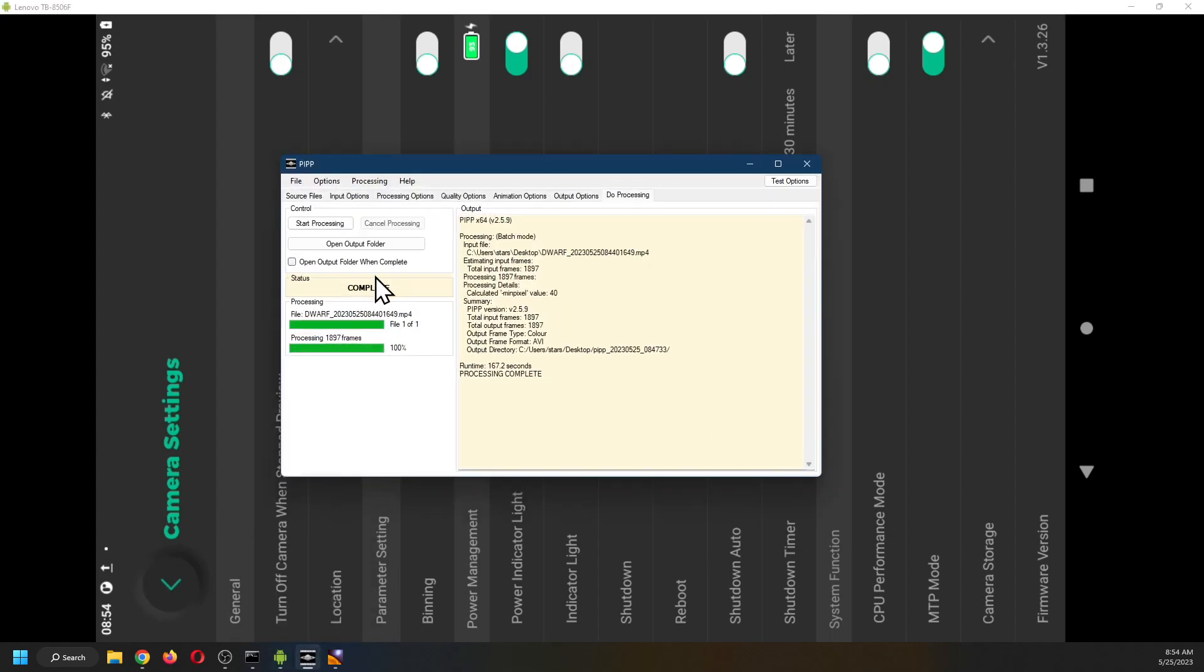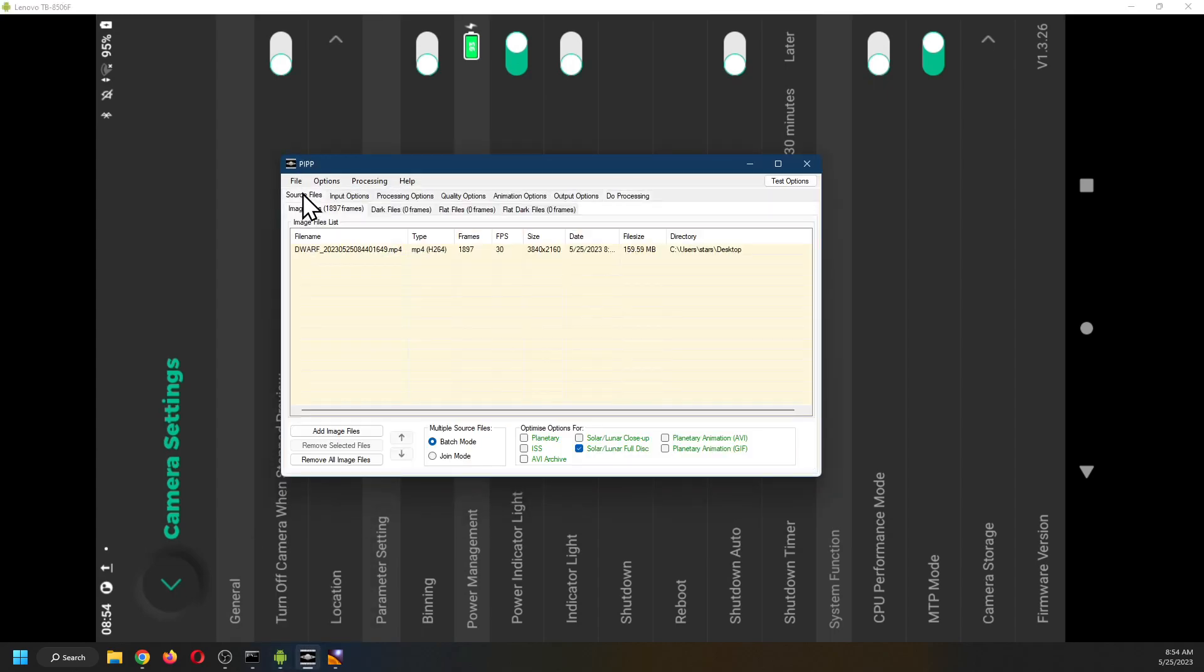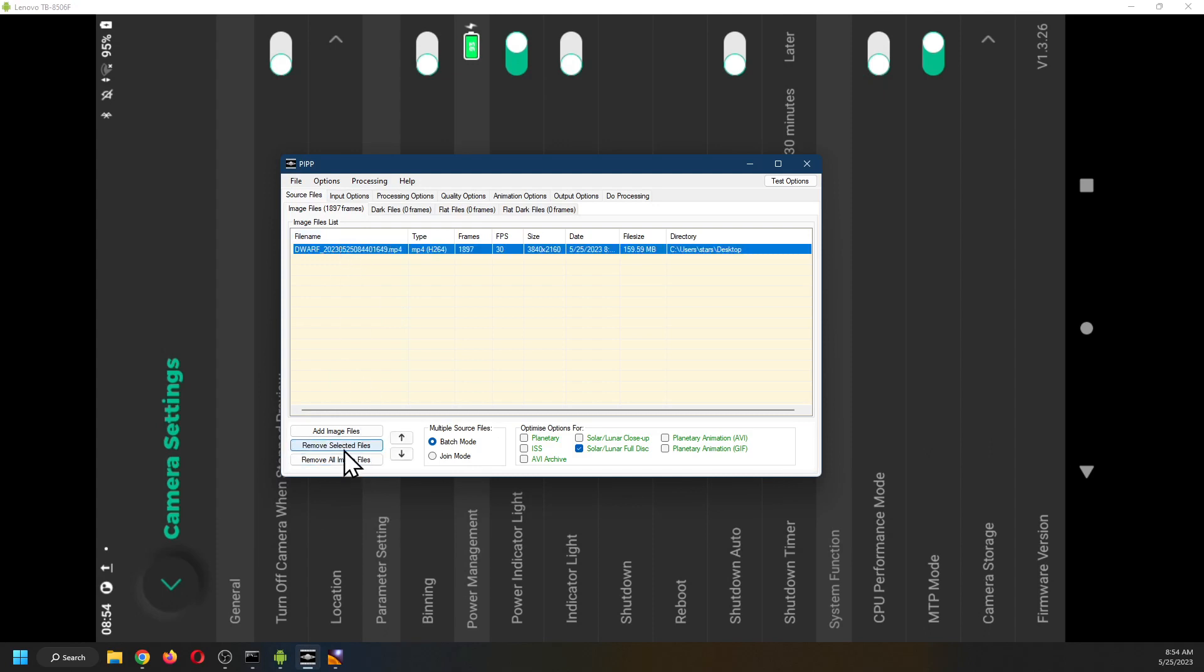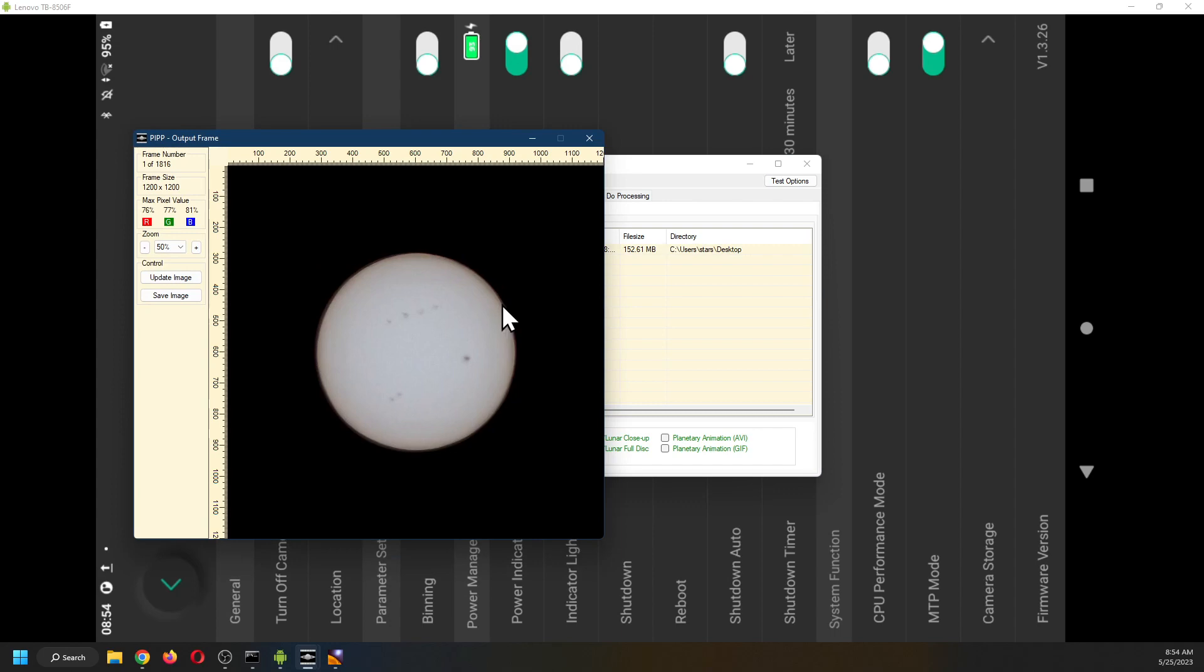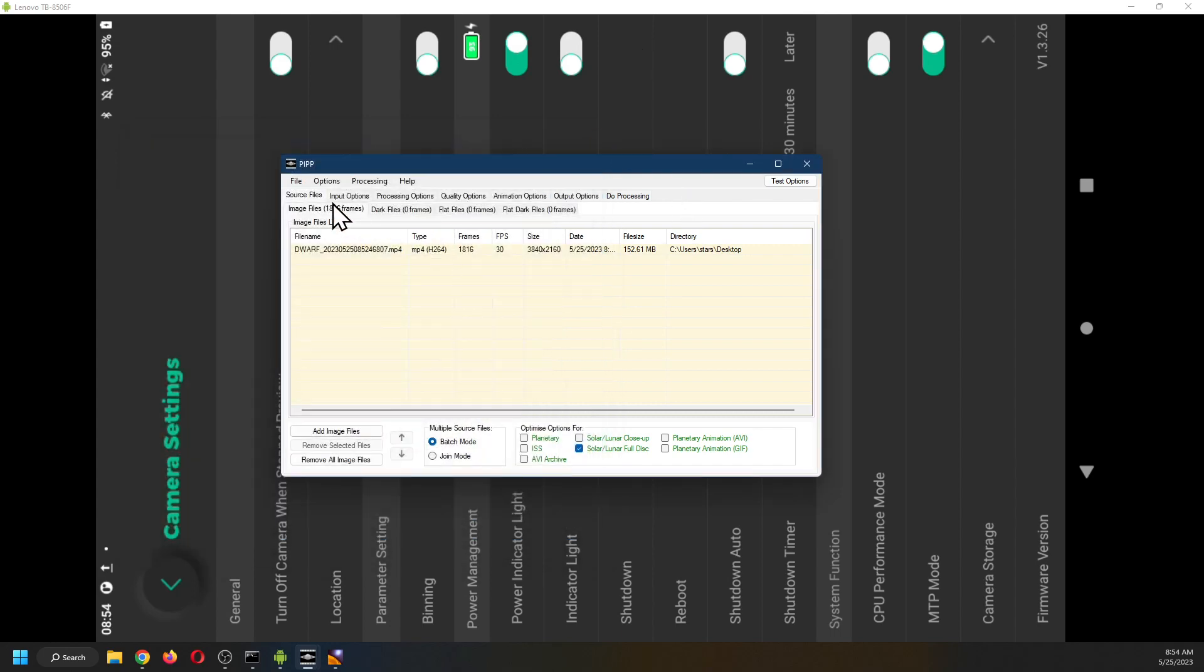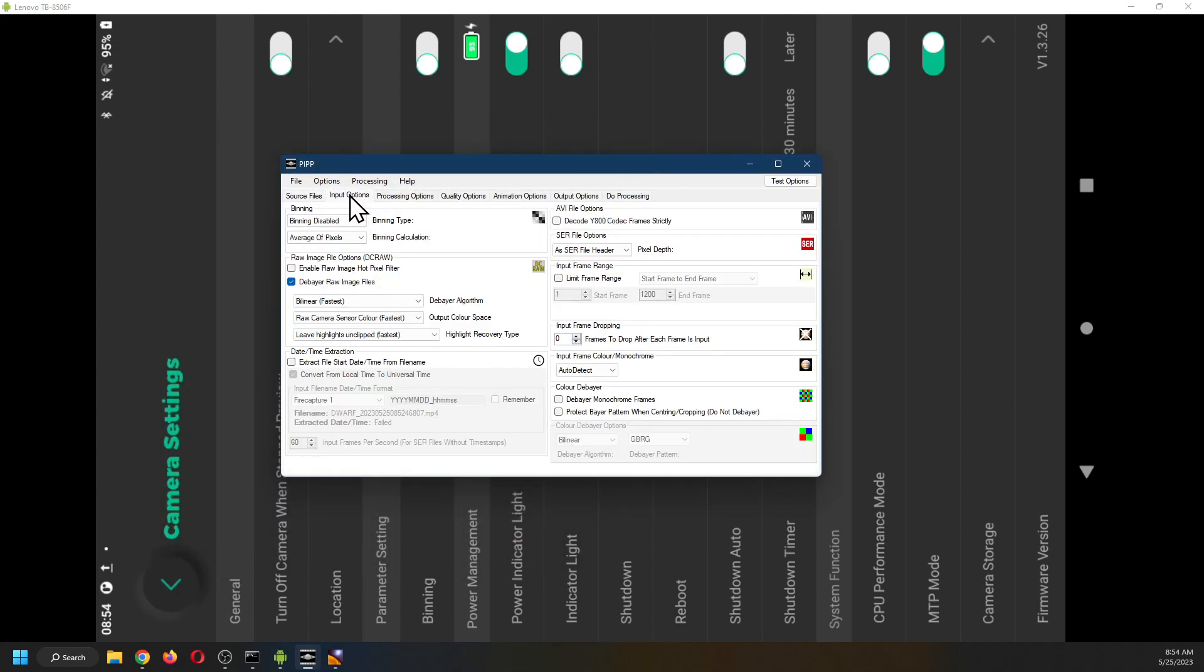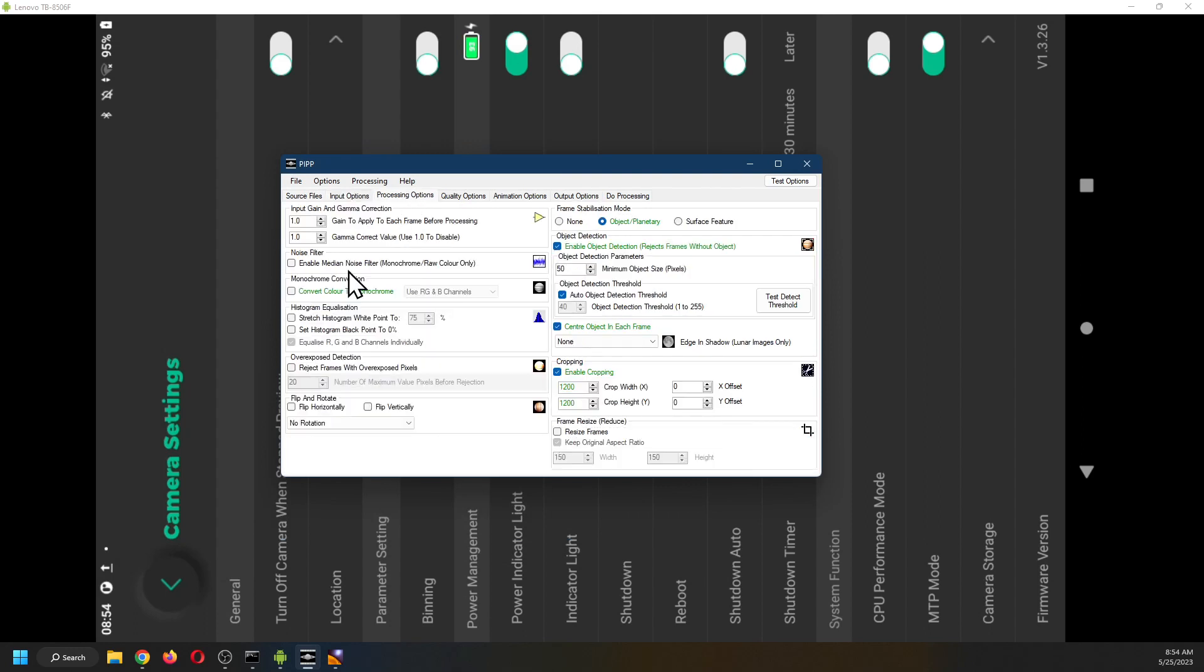I'm going to open PIPP. Source file. And we're going to drag the file off the desktop. There it is. Input options. Debayer the images.